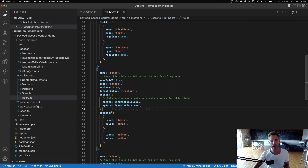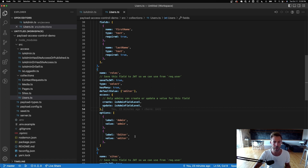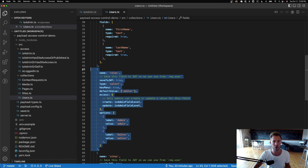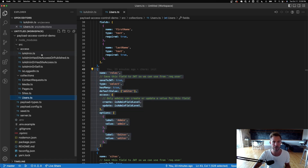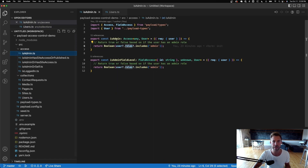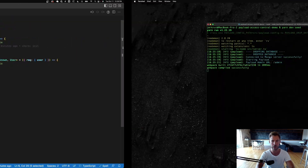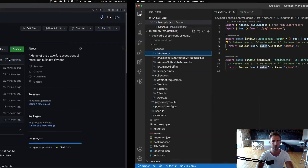The options for now are just admin and editor. This roles field is what we use to determine isAdmin. Let me show you that in the browser.